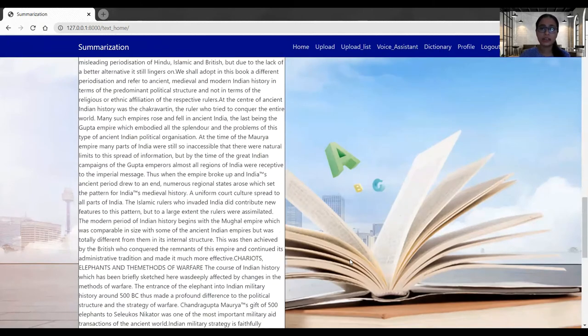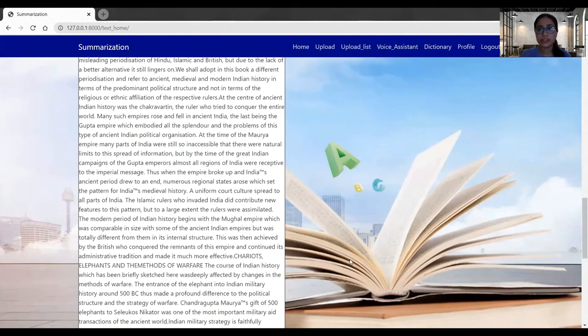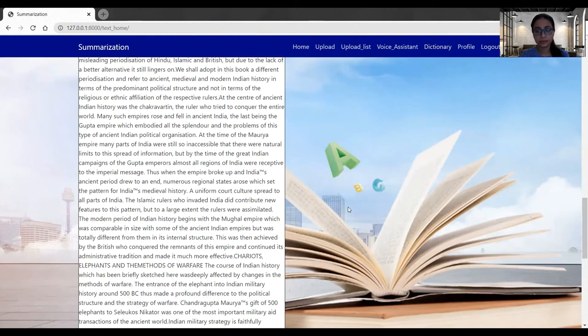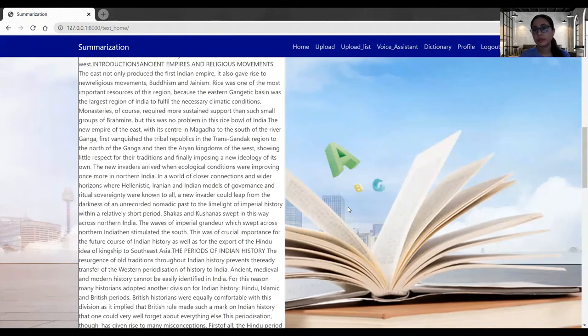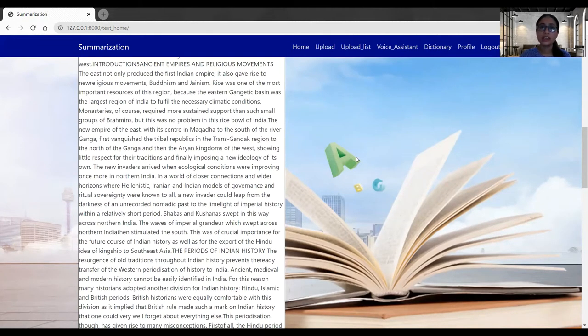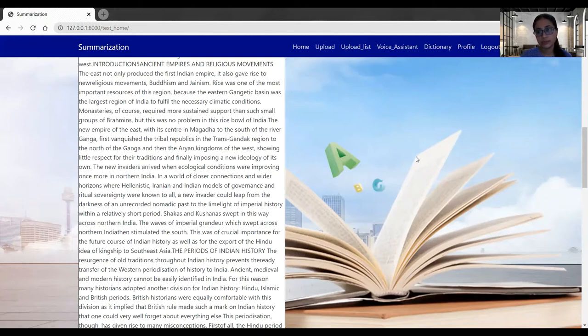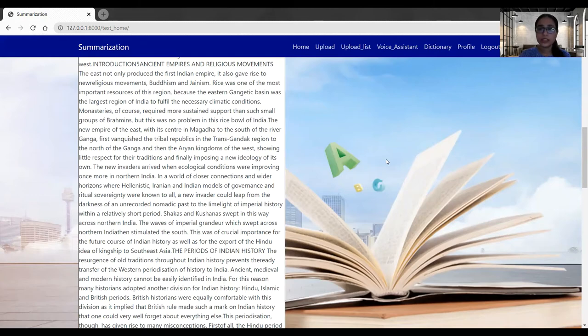All this functionality we have implemented in our CS 691 class. For 692, we have come up with a few more functionalities for our application. Those are upload, upload list, voice assistant, and dictionary. We will walk through all these sections one by one. Let's go to the upload first.